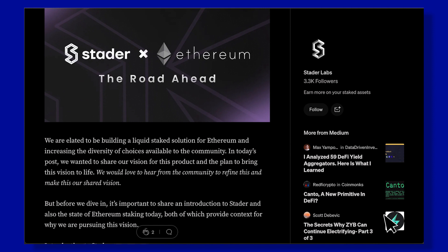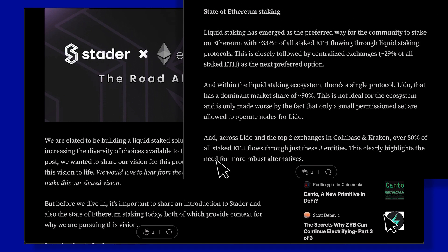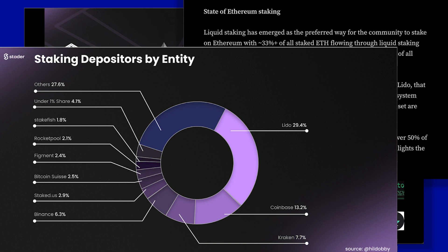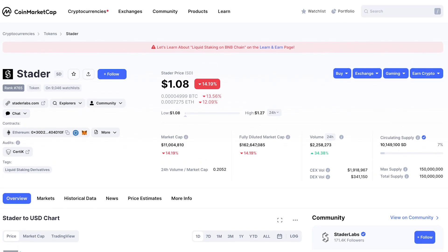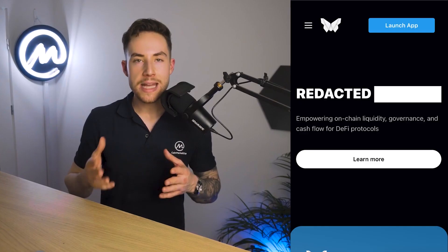Stader ETH Staking. Reward Type: Value Accruing Token — ETHx. Revenue Model: 10% management fee, multi-chain staking services. APR: To be announced. Tokenomics: Distribution in the light paper. Market Cap / FDV: $8M / $123M. Risks: Astronomical FDV compared to Market Cap, high outstanding token emissions. Stader SD is about to launch its ETH staking product, and while it already has a DeFi product suite and multi-chain staking services, it suffers from massive outstanding token inflation.